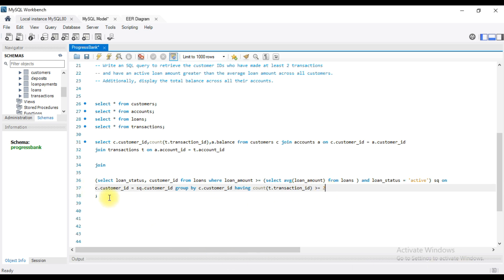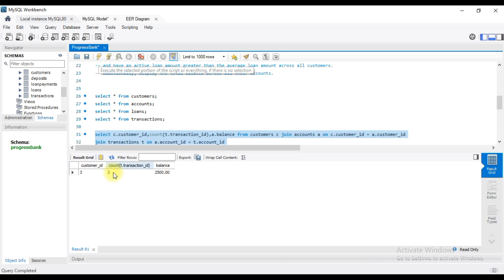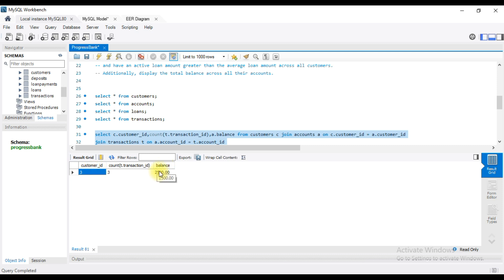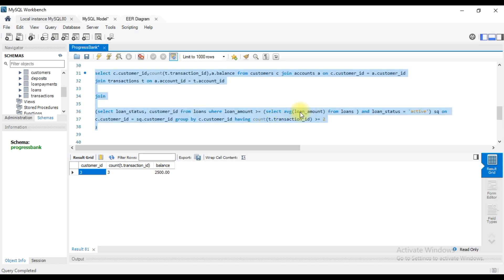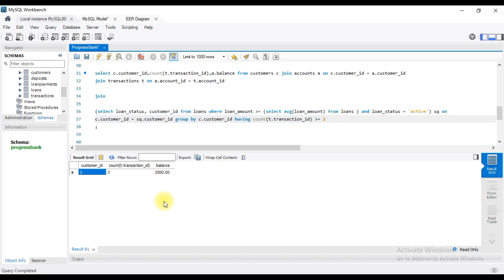So now I am going to run this query. The customer ID is 3 and the count of transaction ID is 3. The balance amount, loan status is active, and the loan amount is greater than or equal to the average loan amount. I am going to explain the sample data and tables in the description. Please practice this video, like and subscribe. Thank you.